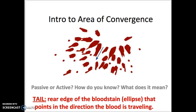Hello. Today we are going to be looking at what is known in forensic science as the area of convergence. So when you look at this blood spatter, do you think that this is passive droplets or active droplets? Are they projected with force or are they just dropping down like somebody had a bloody nose? And how exactly do you know?